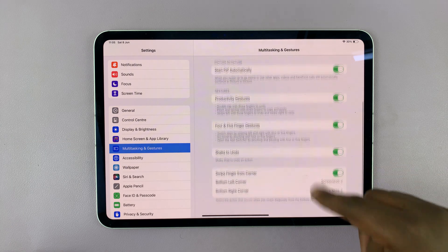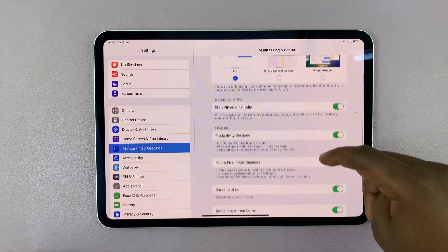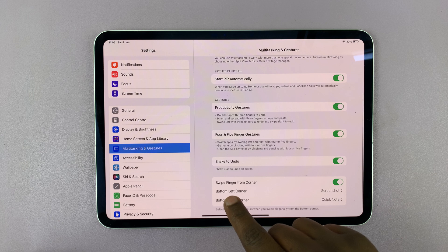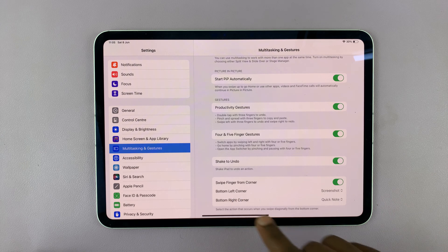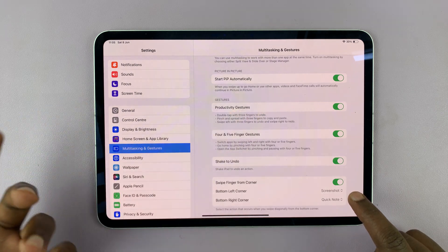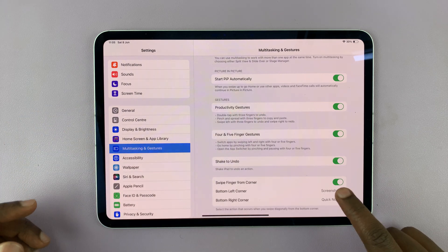Then scroll on the multitasking and gestures page, and you should see swipe finger from corner. Swipe from bottom left corner is set to screenshot, and that's why when I swipe, it takes a screenshot.